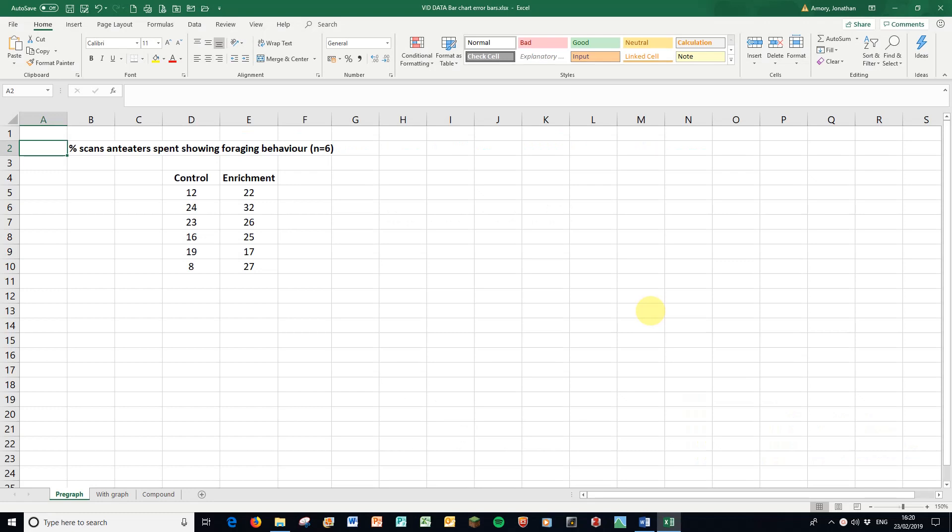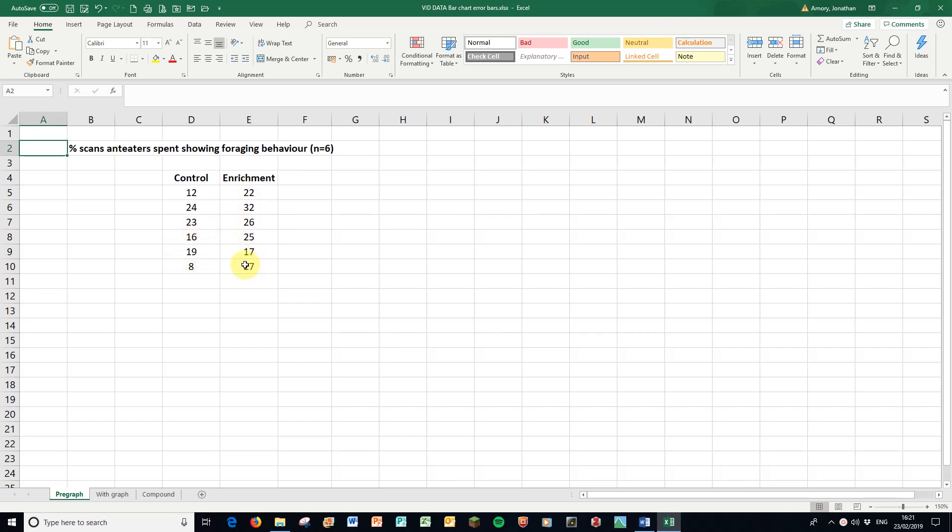Hello, welcome to this video where we're going to be looking at producing a nice straightforward bar chart and putting those error bars in there. So here's some standard behavior data. We've got the percentage of scans that anteaters have spent showing foraging behavior, and we had six days of observations of the anteaters with the control treatment and six days with the enrichment treatment. I'm sure you can see the enrichment numbers are slightly higher.